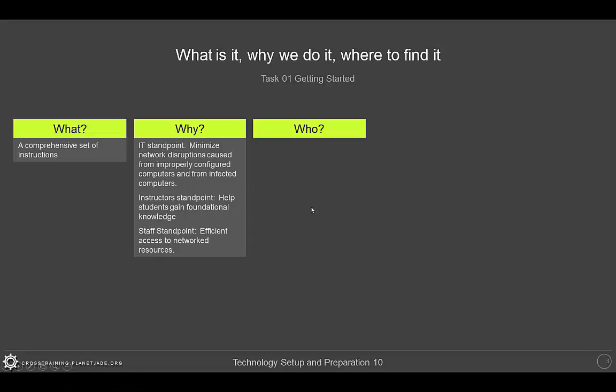So in summary, who should complete the technology preparation, technology setup and preparation? Pretty much anyone who plans to jack in a computer into the college network.